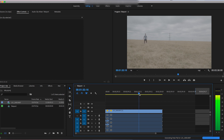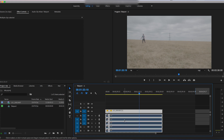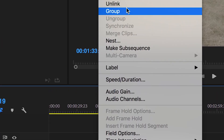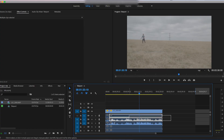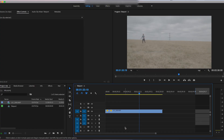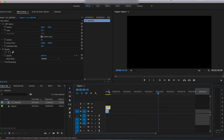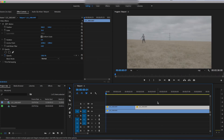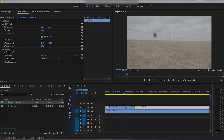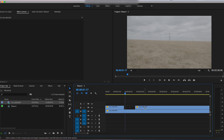Before we do anything, delete the audio because we don't need it — it'll just get in the way. Select everything, unlink, and delete the audio. Then carry on by finding the jumping-in and jumping-out clips, dragging them back so that the two jumping layers are on video layer two and the clean plate is on video layer one.